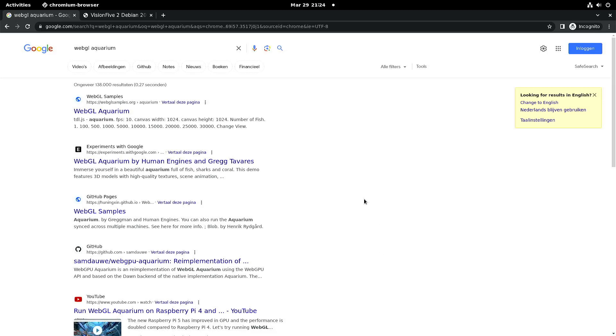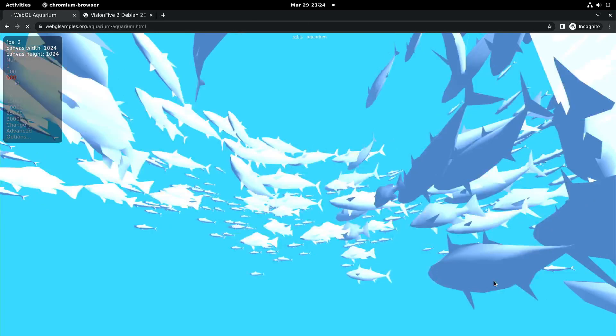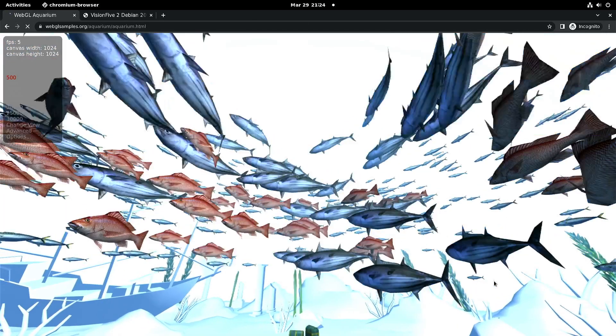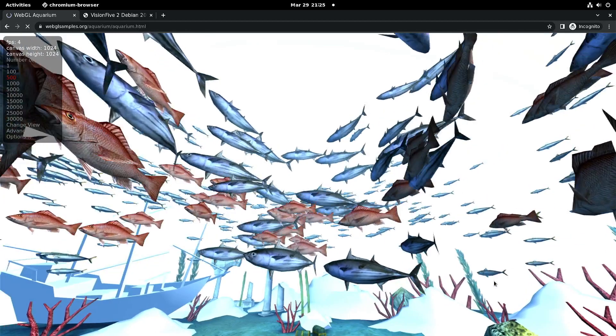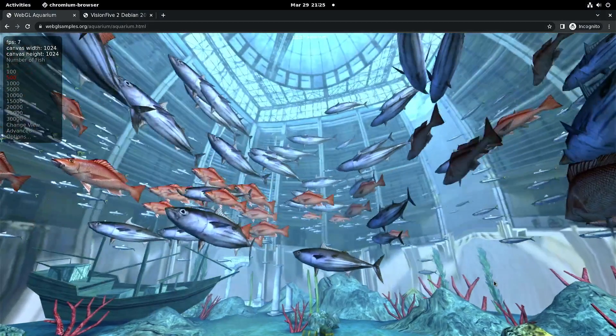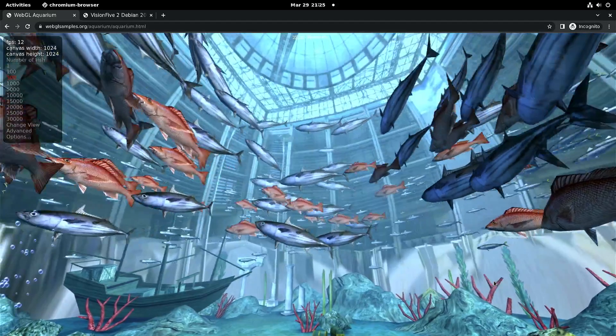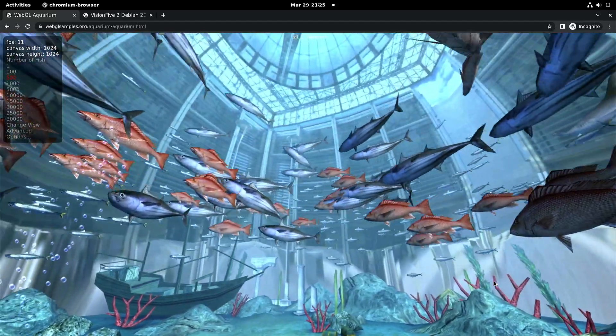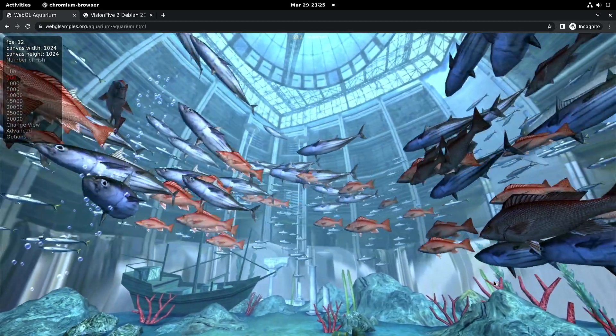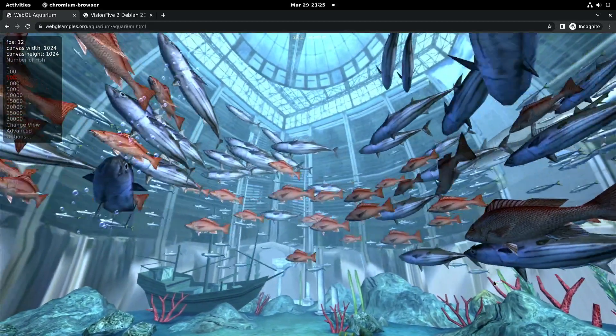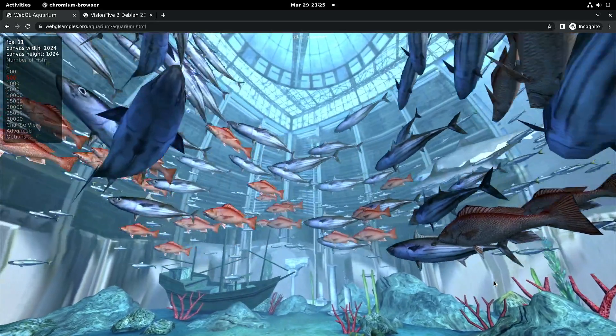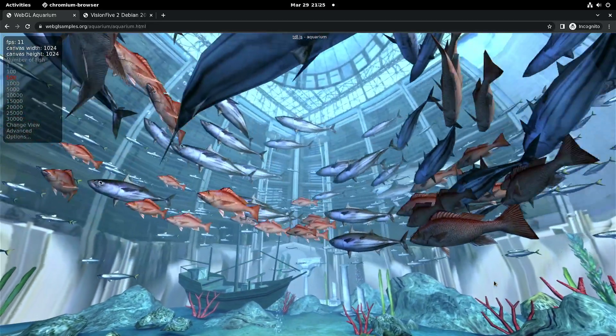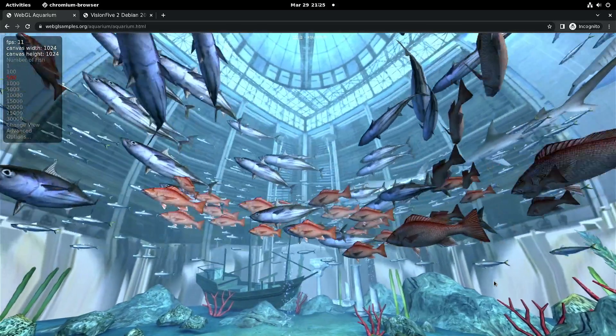For instance, like OpenGL, we're going to test the WebGL aquarium. Once it's fully loaded we can have a look at the frames per second, and with 500 fishes it gets around 11 frames per second. So that's not really a difference with earlier images. And this is with the Chromium browser.